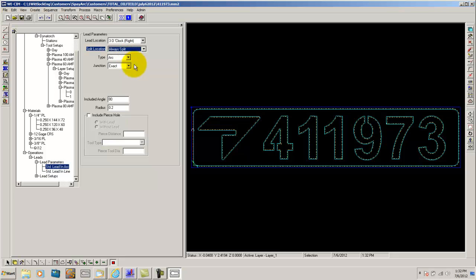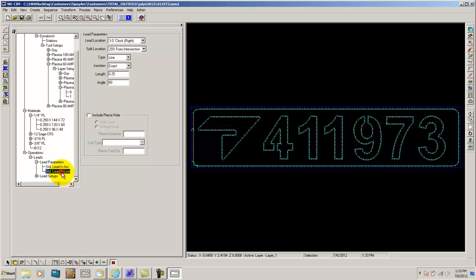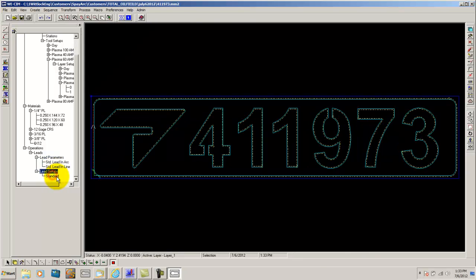And most burner customers will for the most part. I use arcs for everything. Injunction I use is exact. It's going to come in exactly on line, or on the curve, for instance. Then you have the same thing for lead in lines. Then you have lead setups.